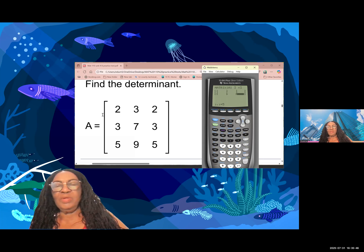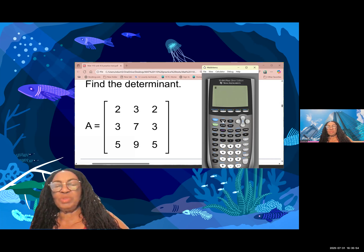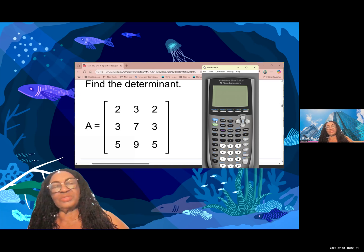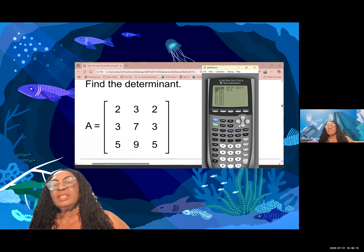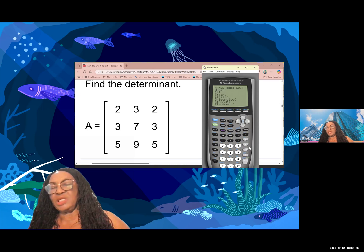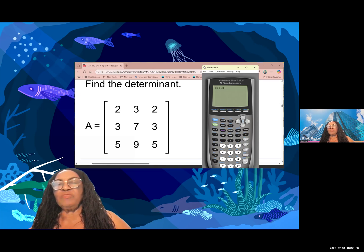Now I'll exit this window — second quit. Time to evaluate the determinant. This is really easy if you're allowed to use the calculator. I go back, collect the determinant of A — second, then matrix math. I stop at MATH; number one says determinant, so I select number one.